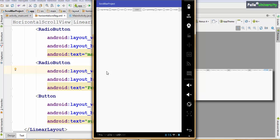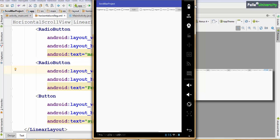Sometimes your content may be both vertically scrollable and horizontally scrollable. In such cases, you can take the root element as a vertical ScrollView, and within that vertical ScrollView, you can take HorizontalScrollView as the child. If you do that, you will get both a vertical scroll bar and a horizontal scroll bar.